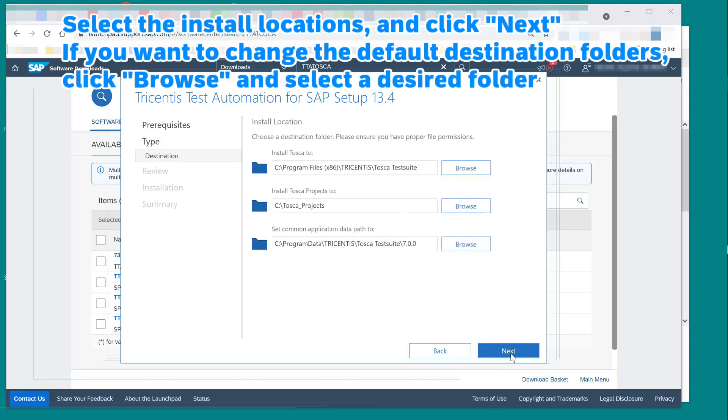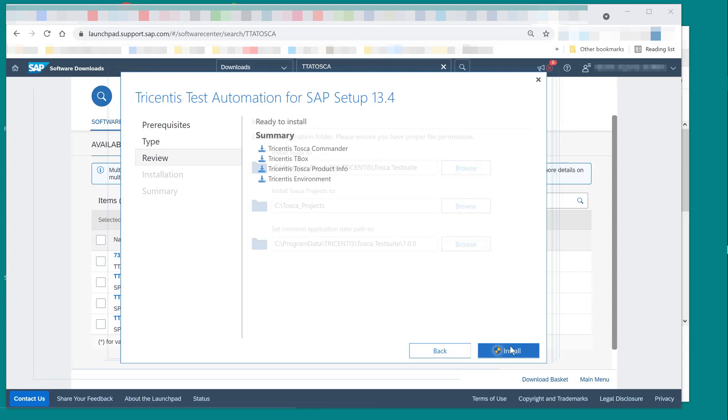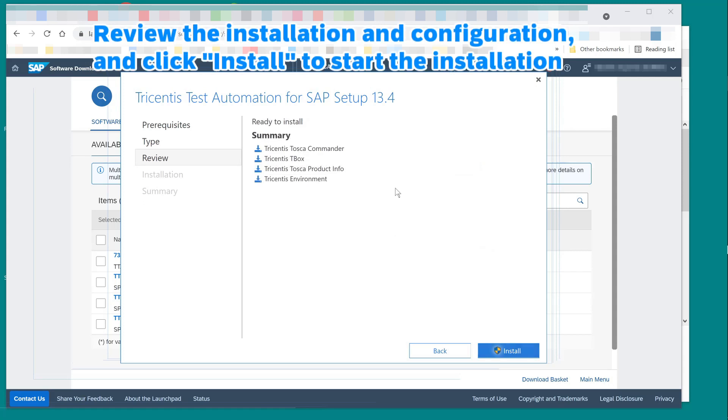Select the install locations, and click next. If you want to change the default destination folders, click browse and select a desired folder. Review the installation and configuration, and click install to start the installation.